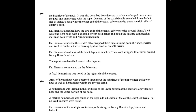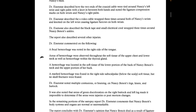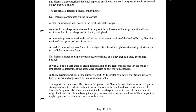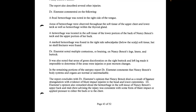Dr. Eisenstadt described how the two ends of the coaxial cable were tied around Nancy's left wrist and right palm, with a knot in between both hands, and noted ligature compression marks on both wrists and Nancy's right palm. He also described an S-video cable wrapped three times around both of Nancy's wrists and knotted on the left wrist, causing ligature furrows. He also described black tape and a small electrical cord wrapped three times around Nancy Benoit's ankles. Several other injuries were described — a focal hemorrhage in the right side of the tongue.